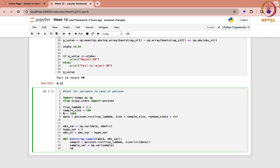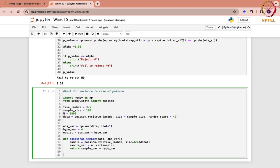This is going to return the difference between the sample variance and the hypothesized variance. Because here T is what we have obtained — this is T basically — and here we are trying to find out the T_i's.